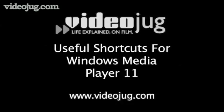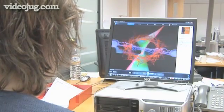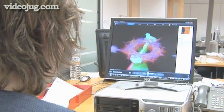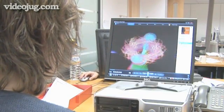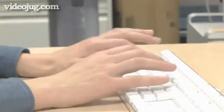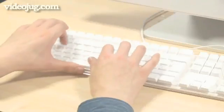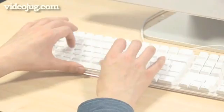Useful shortcuts for Windows Media Player 11. Hello and welcome to Videojug. You may not know it, but by using a combination of keystrokes, you can perform tasks on Windows Media Player that normally needs a mouse or other pointing device. You can use these keyboard shortcuts to select commands, buttons and menus. Here are the most useful ones.